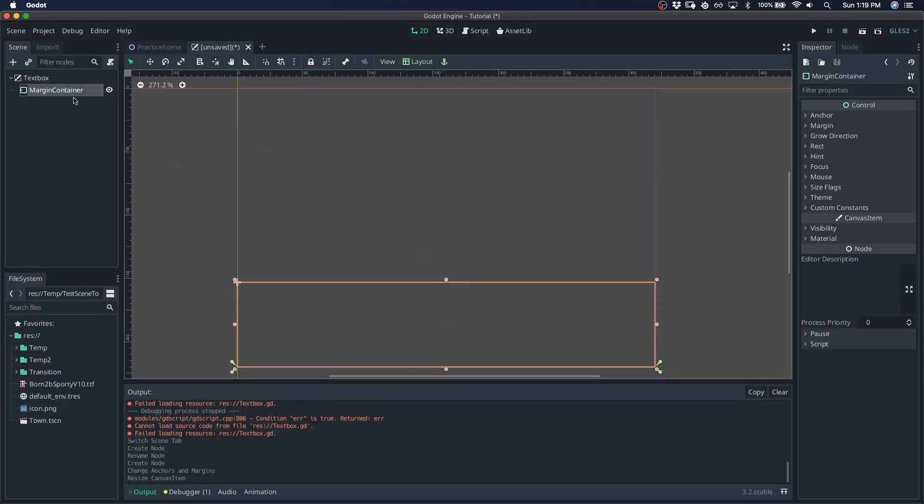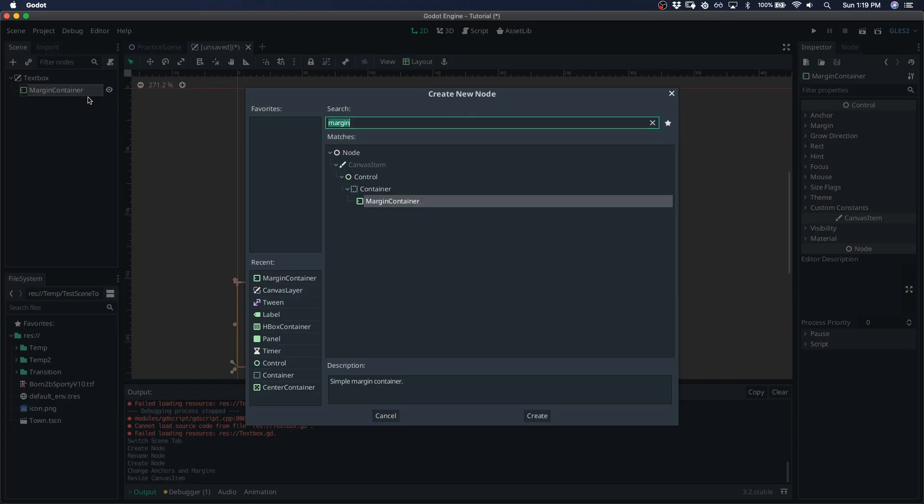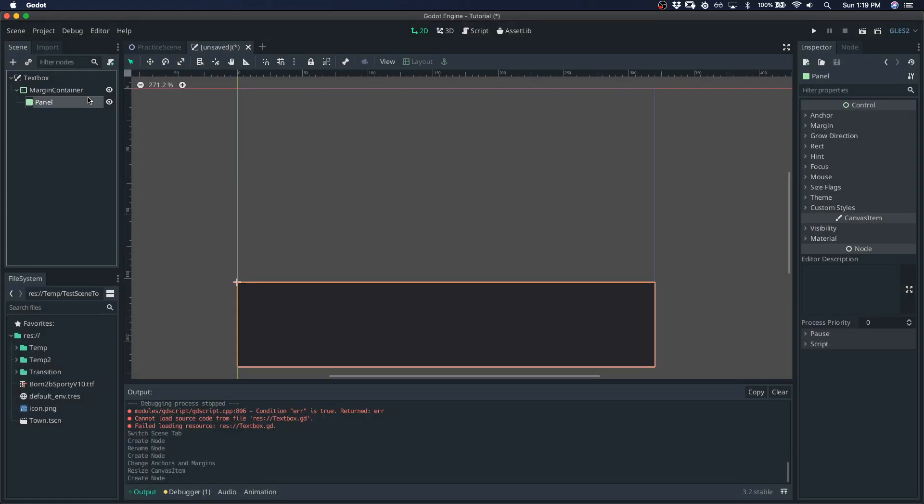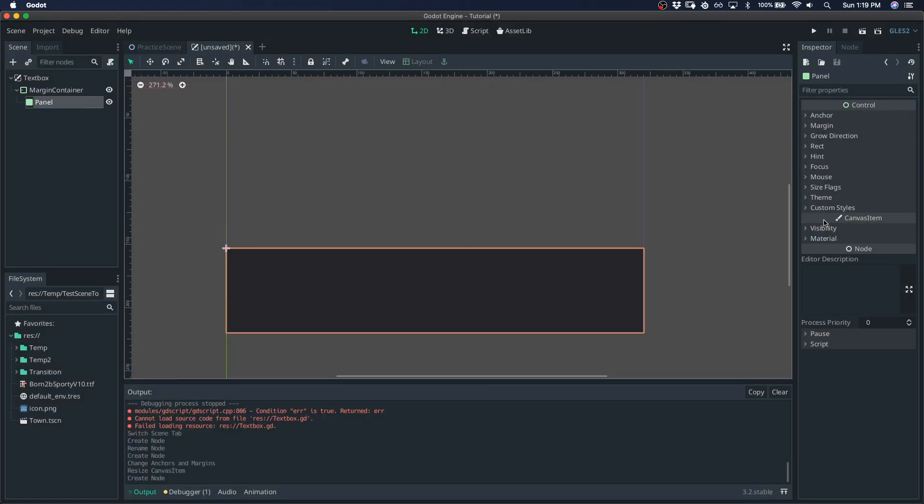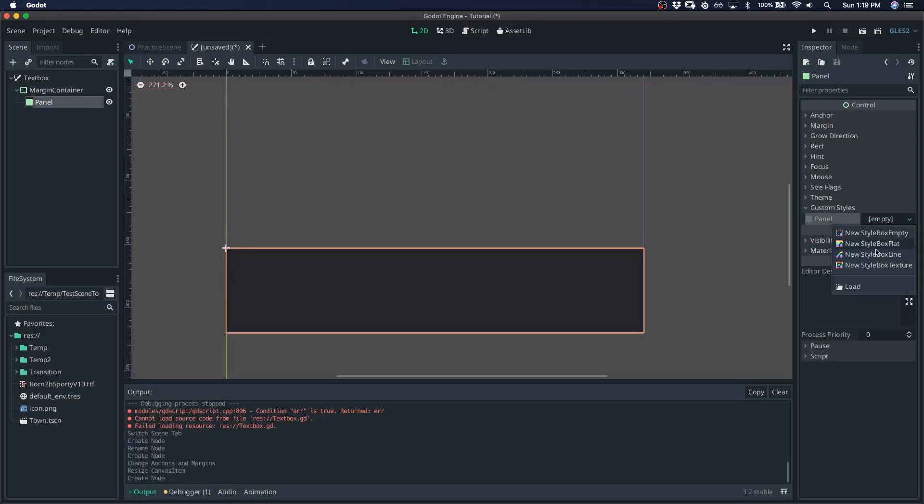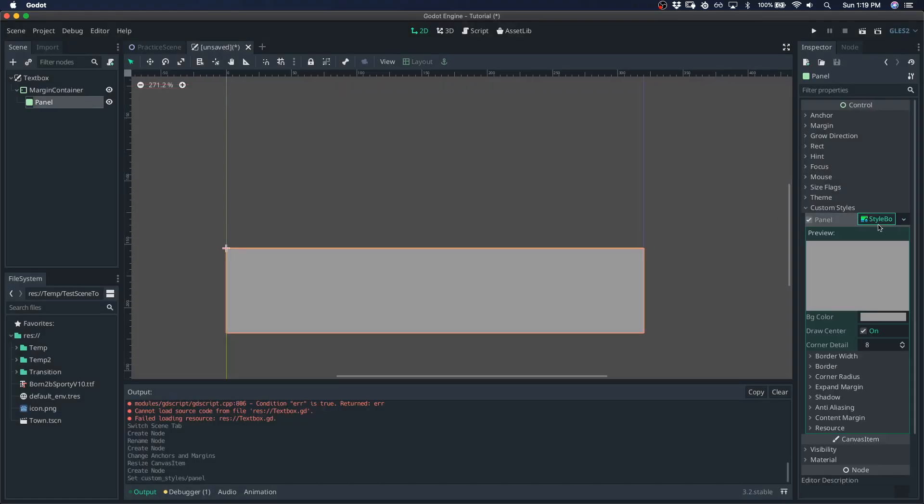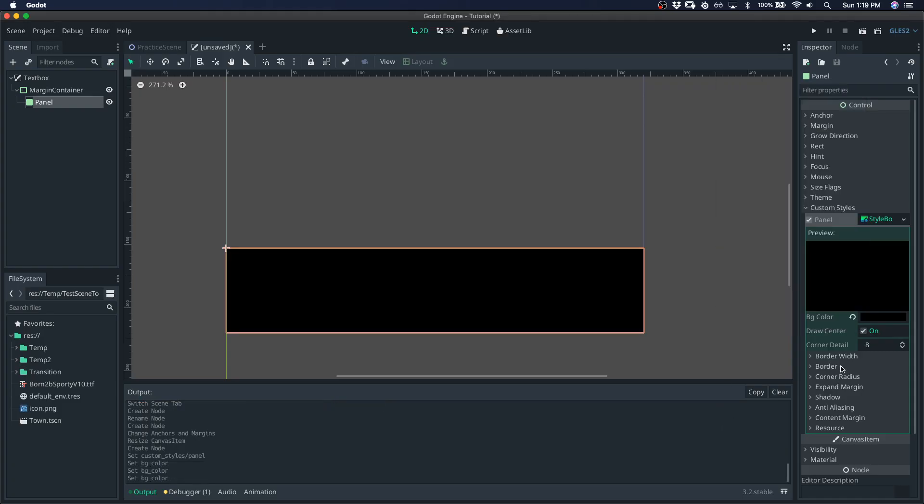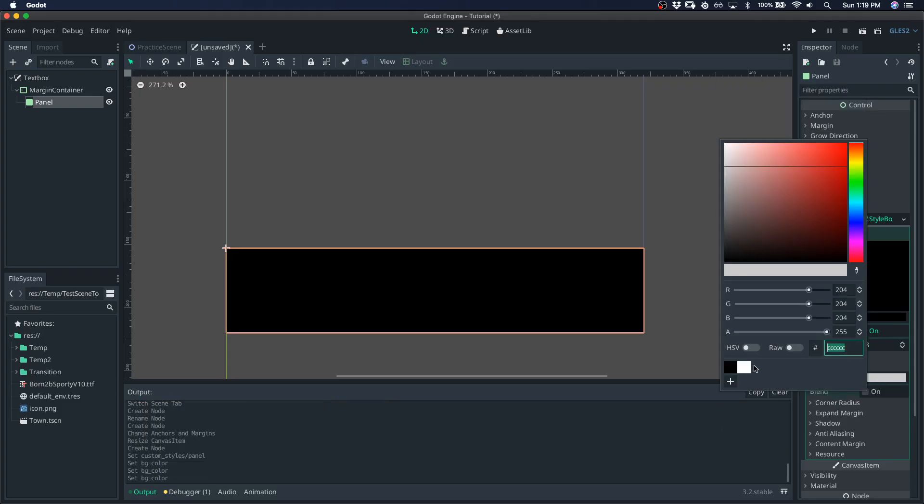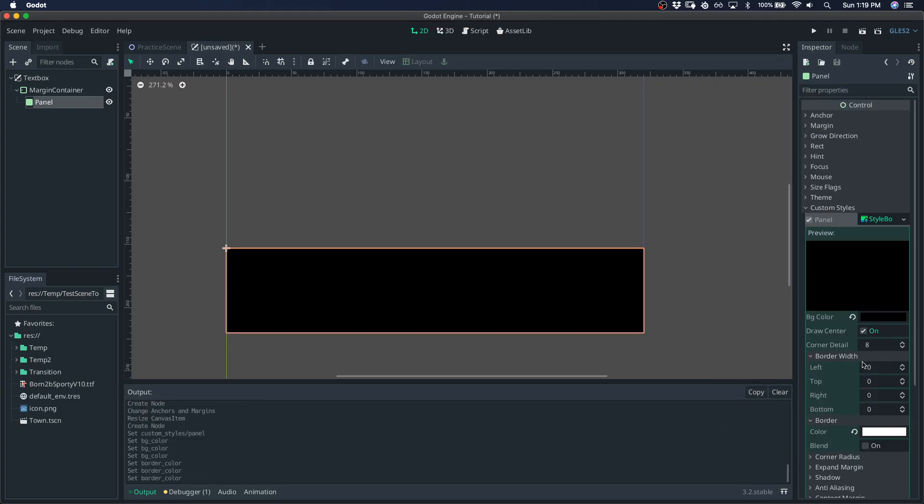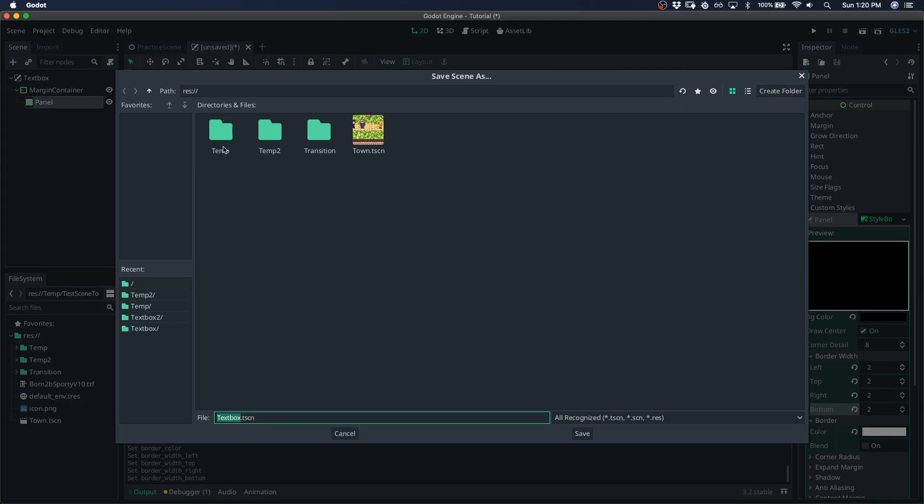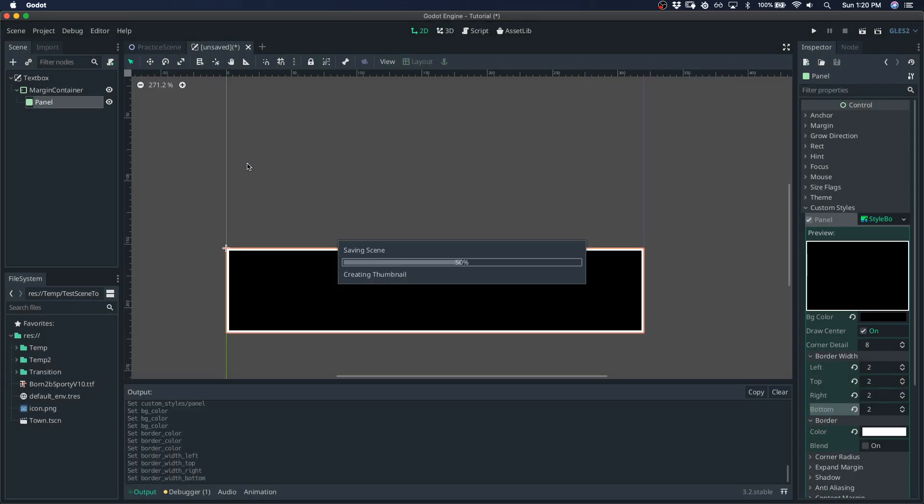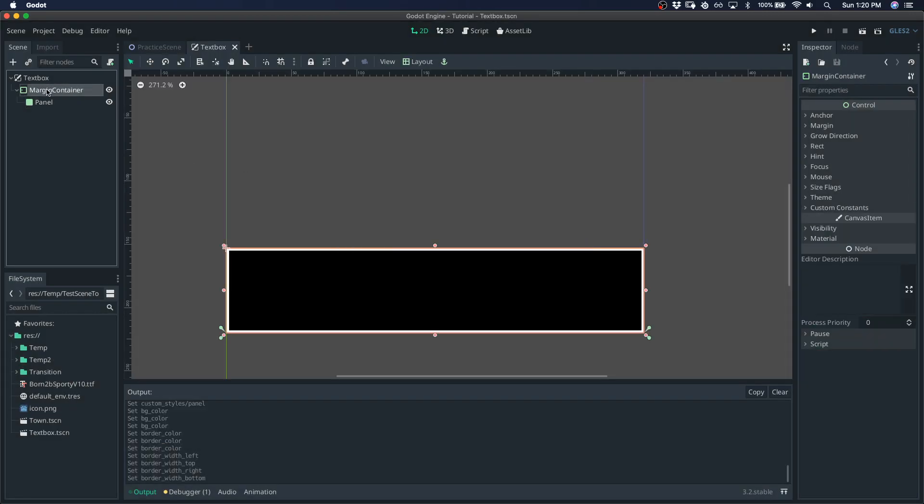Go bottom wide. Raise it up a bit. Give it a panel. This panel is going to be our textbox UI. So go flat, black background, white border, about two width. Save this textbox.